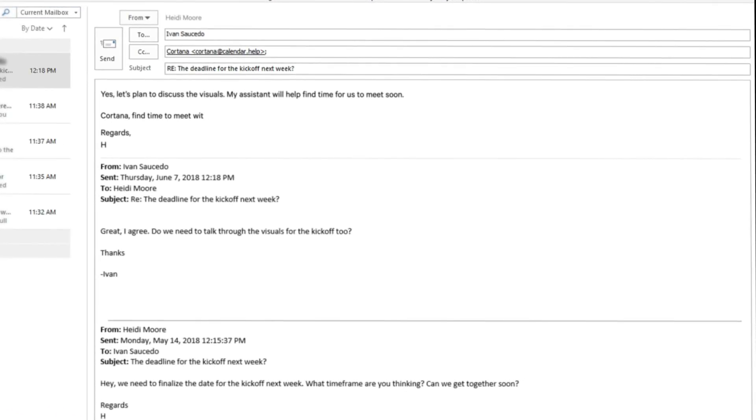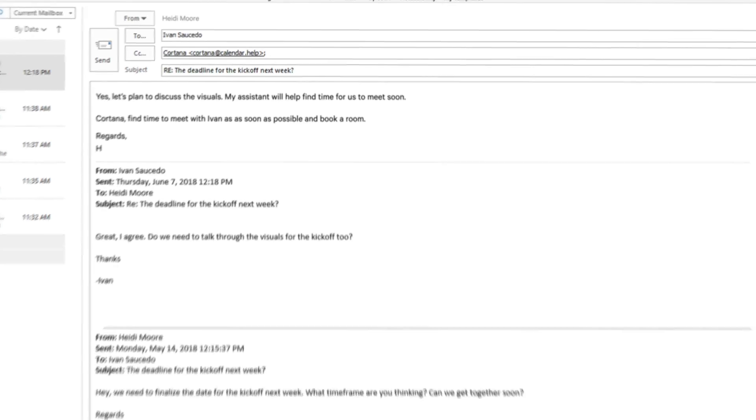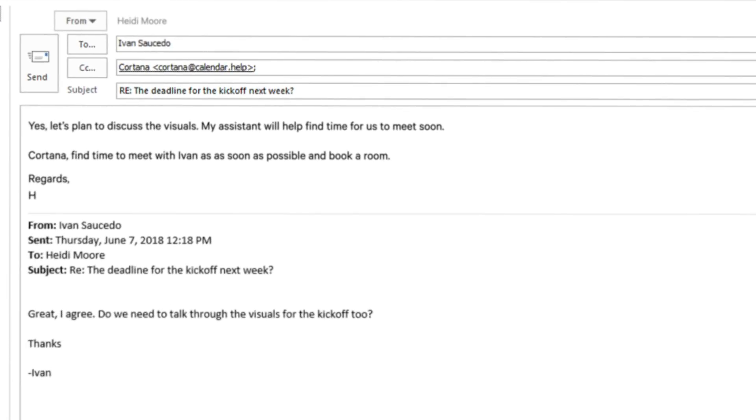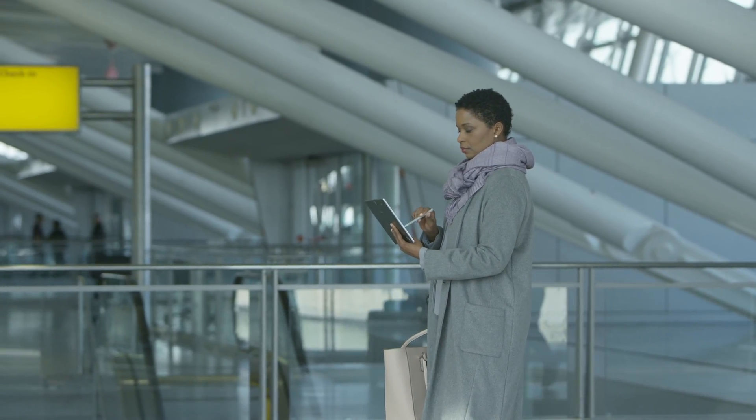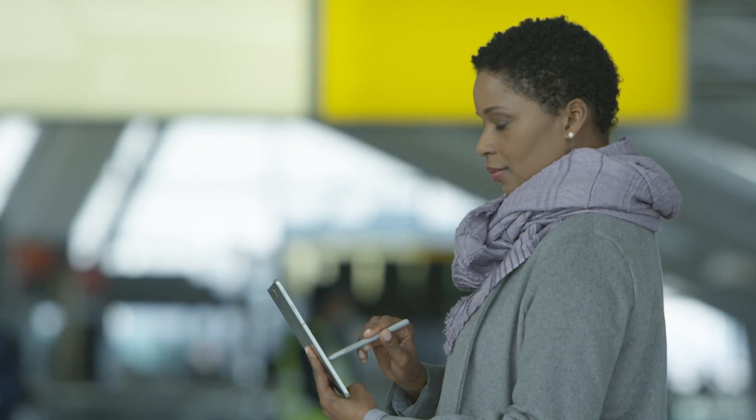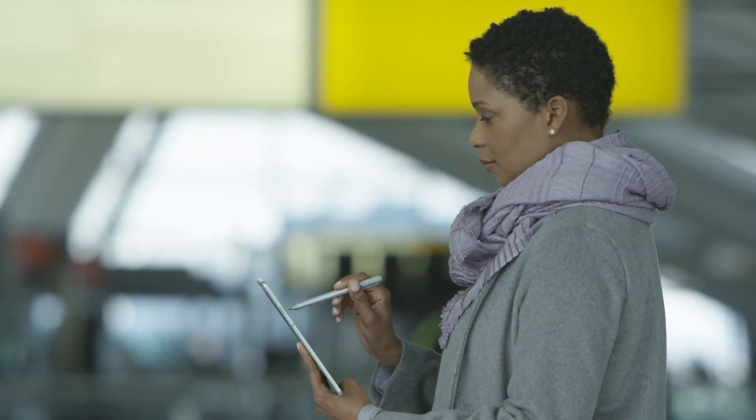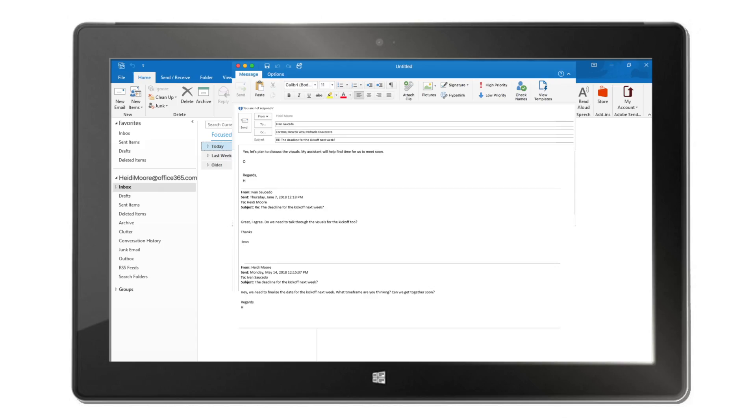Simply include her in your email thread and request what you need. Since Cortana understands natural language, there are no special commands to use.